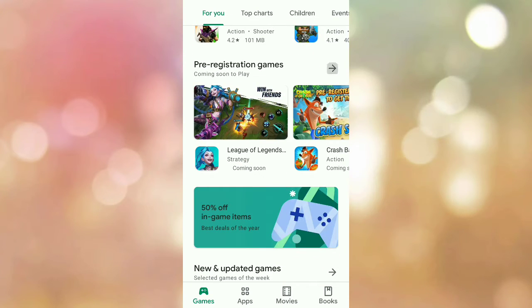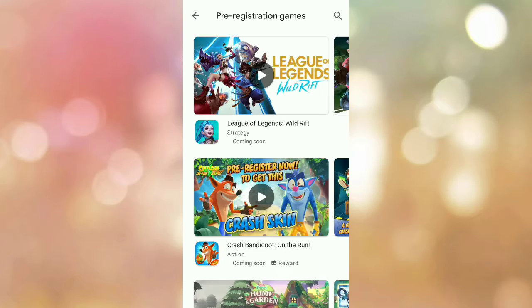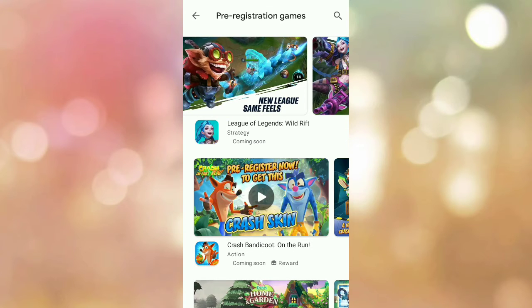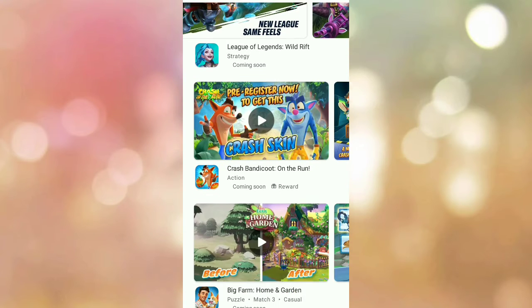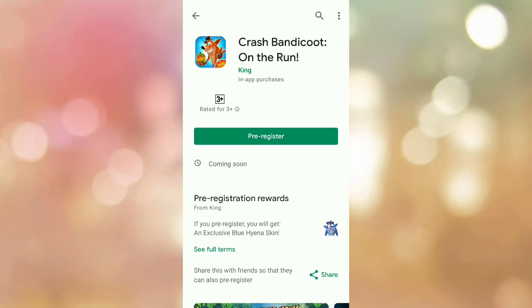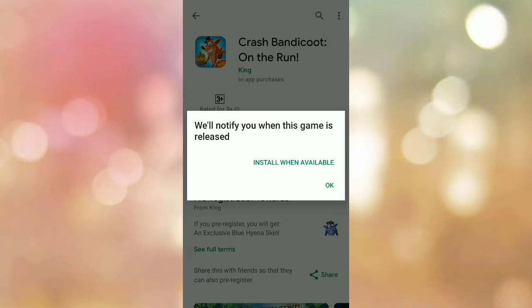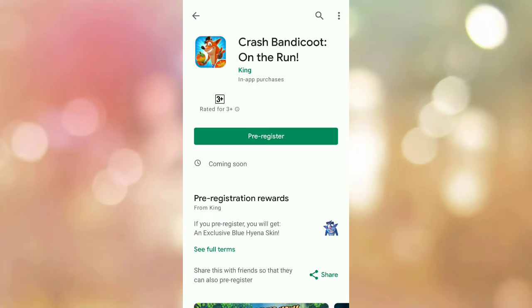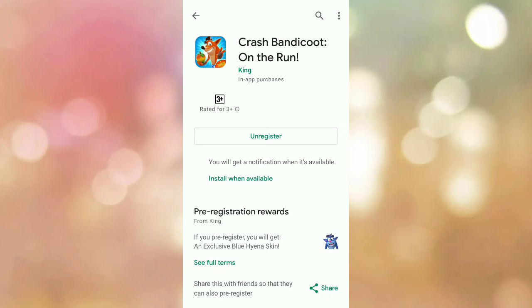Find the 'Coming soon' section. There you can click on games to pre-register. When the game releases, notifications will come to your mobile.